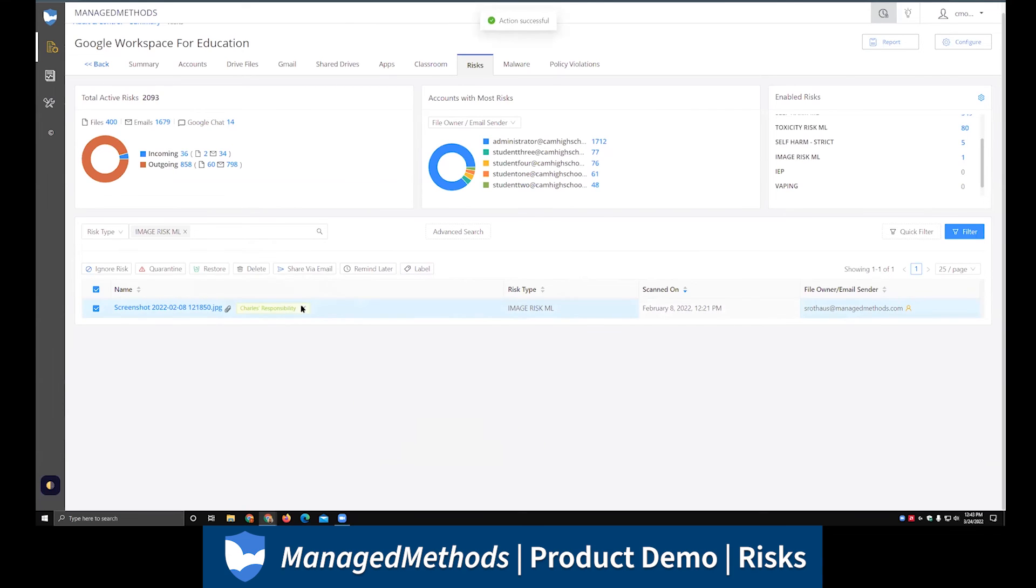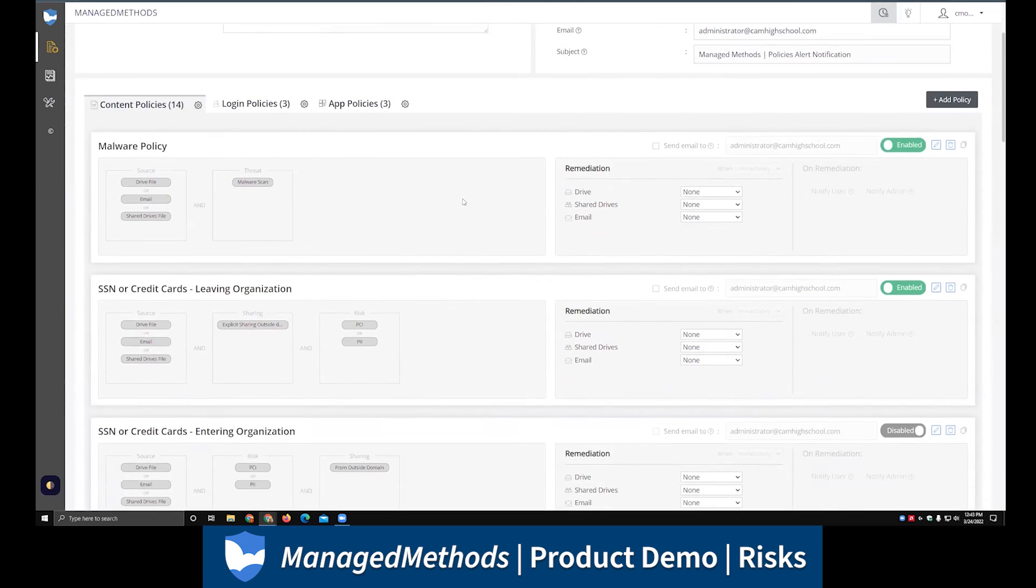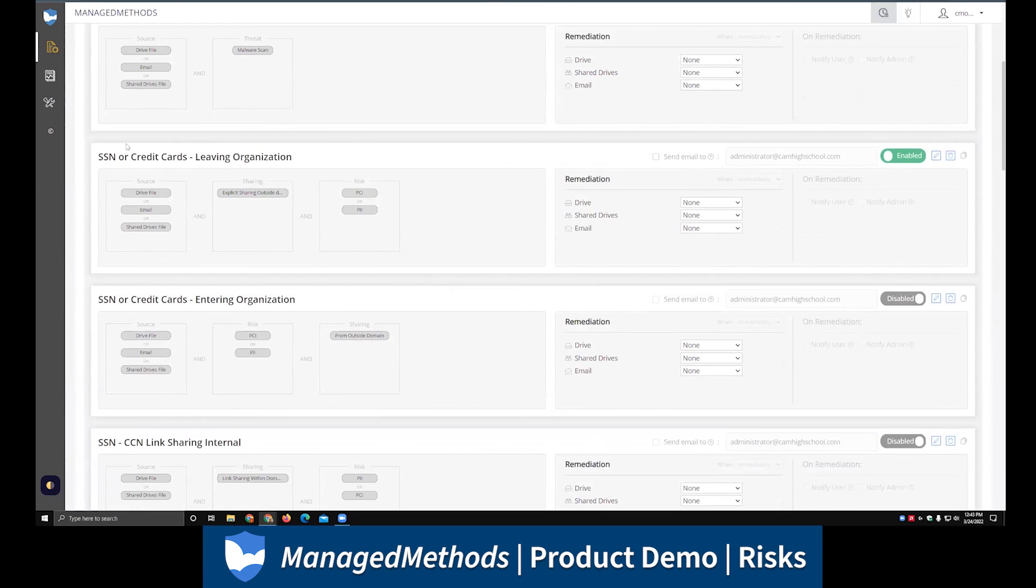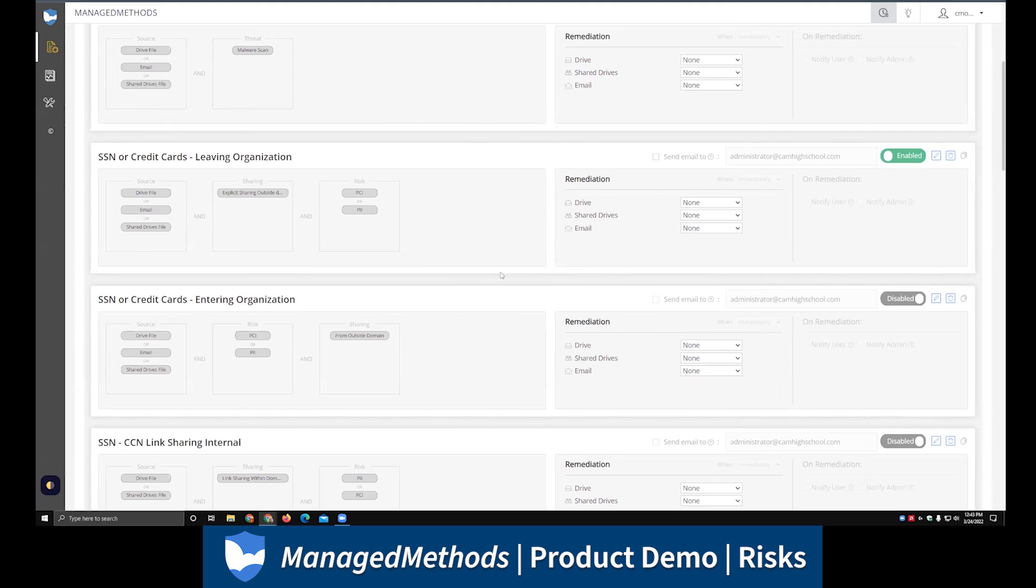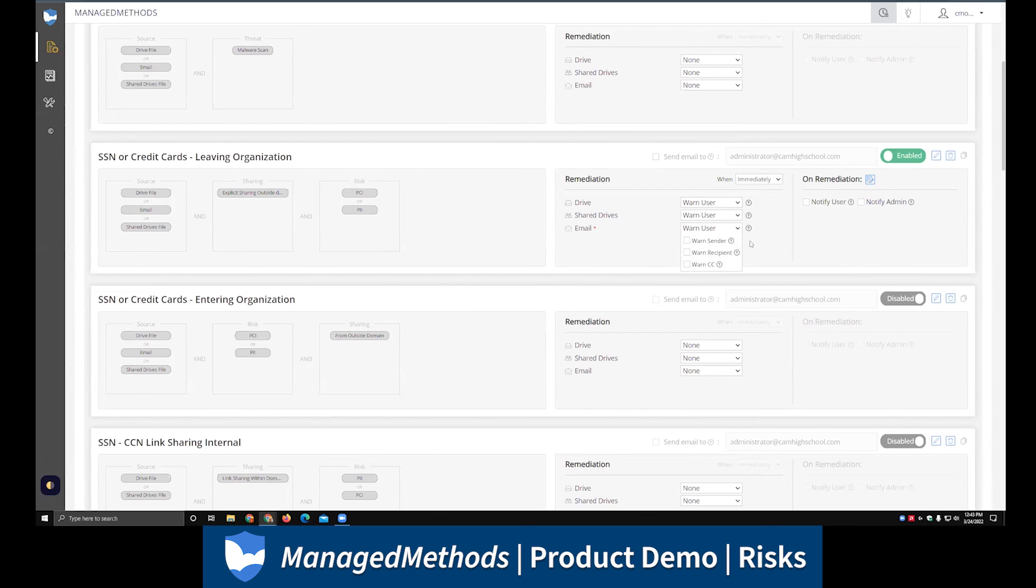Really tying that together are the risk policies themselves. If I come over here to the policy section, this one here, the social security number or credit card numbers leaving the org, this is a very popular policy. This is one that we have as an out-of-the-box policy that's ready to go. This is where you could set up warning messages if you're trying to train user behavior, try to get users to be better at not actually sharing things that contain sensitive information or sending things via email. This warn user allows you to send out a warning message to the end user.